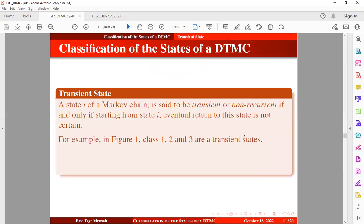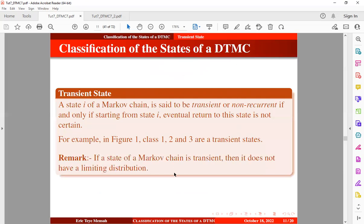We note that if a state of a Markov chain is transient, then it does not have a limiting distribution. So once you discover that your Markov chain is transient, then the limiting probabilities will not exist.